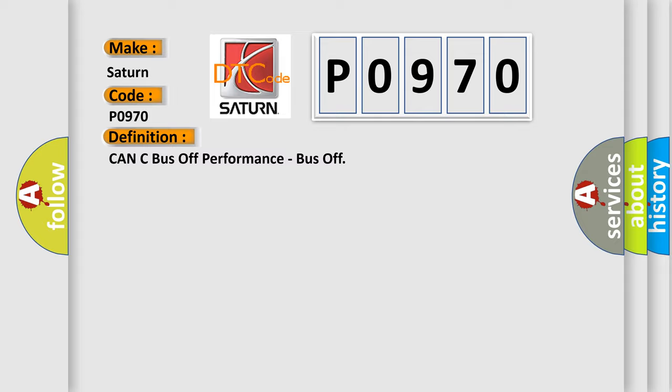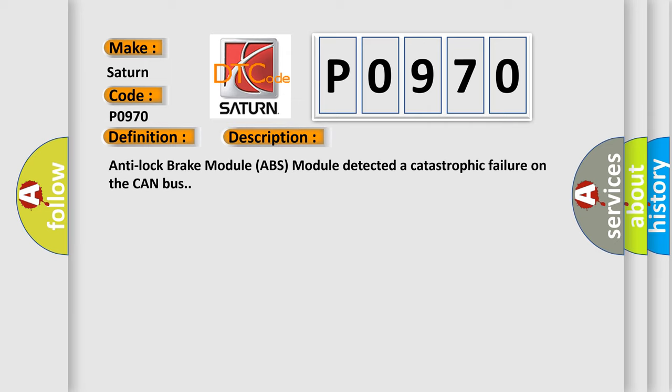And now this is a short description of this DTC code. Anti-lock brake module ABS module detected a catastrophic failure on the CAN bus.